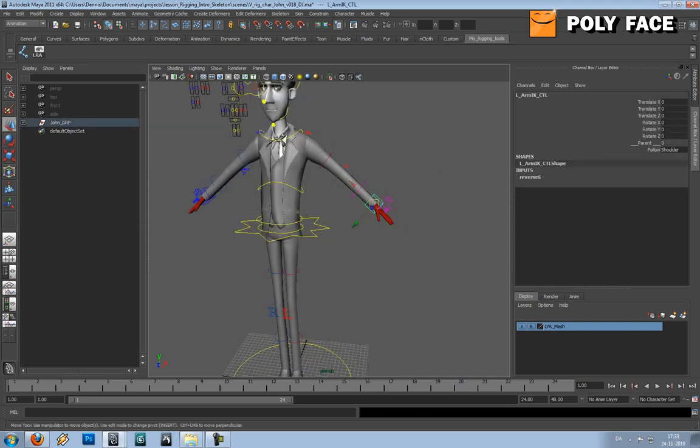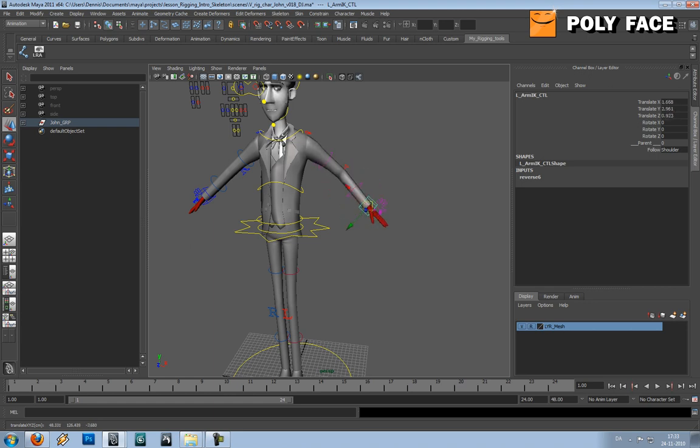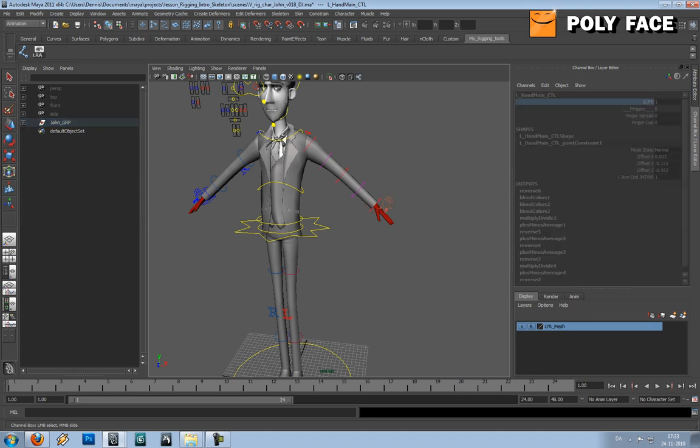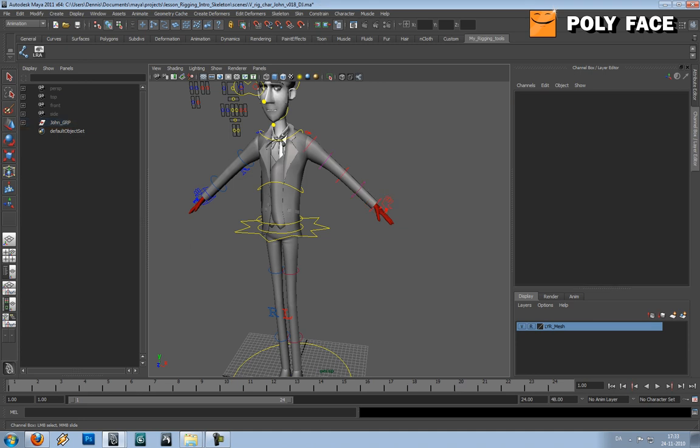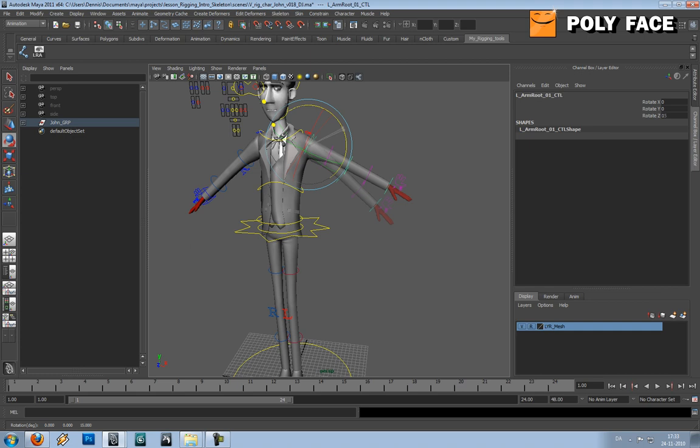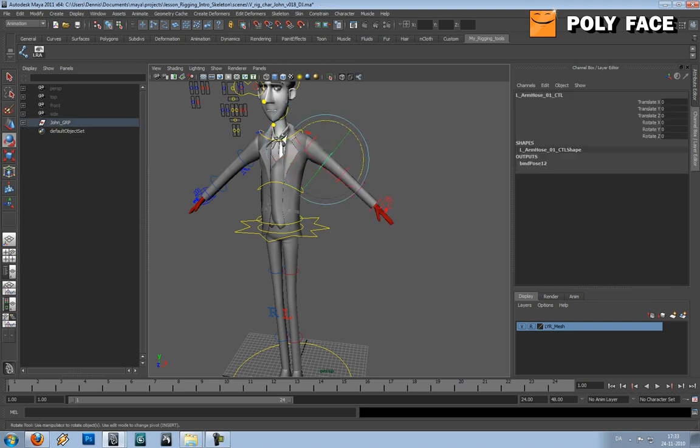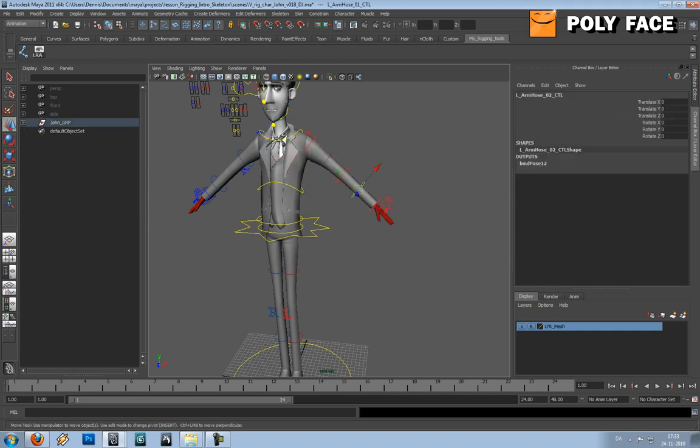So here we go, he got the IK arms and if you go to the hand you can switch to FK.